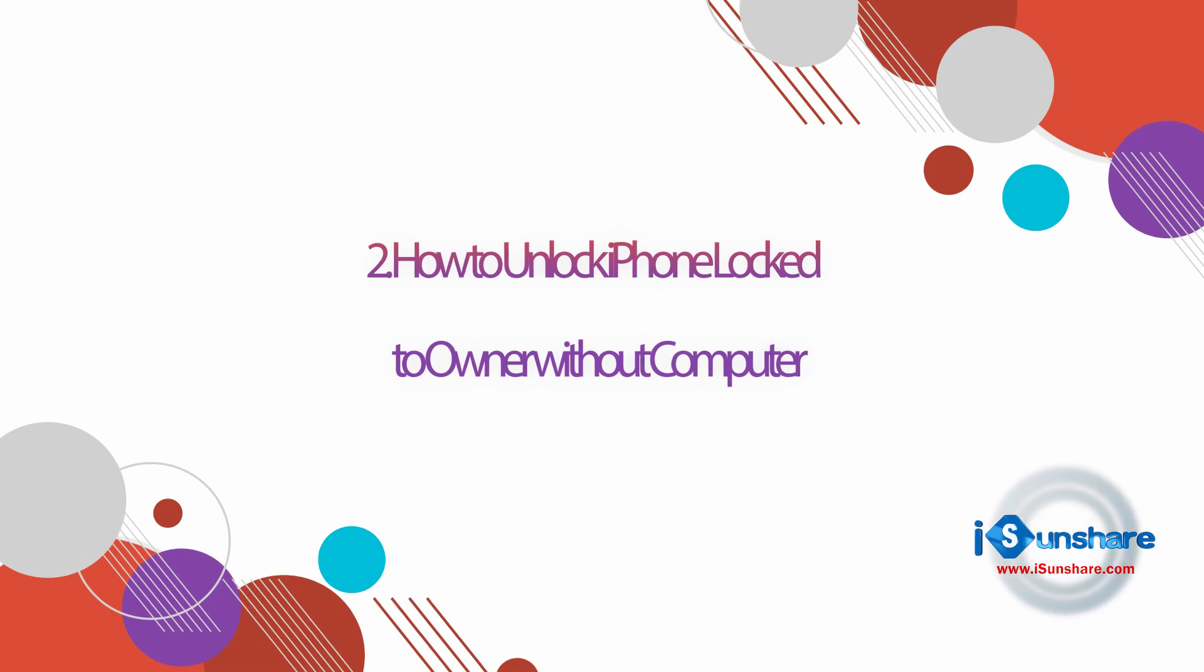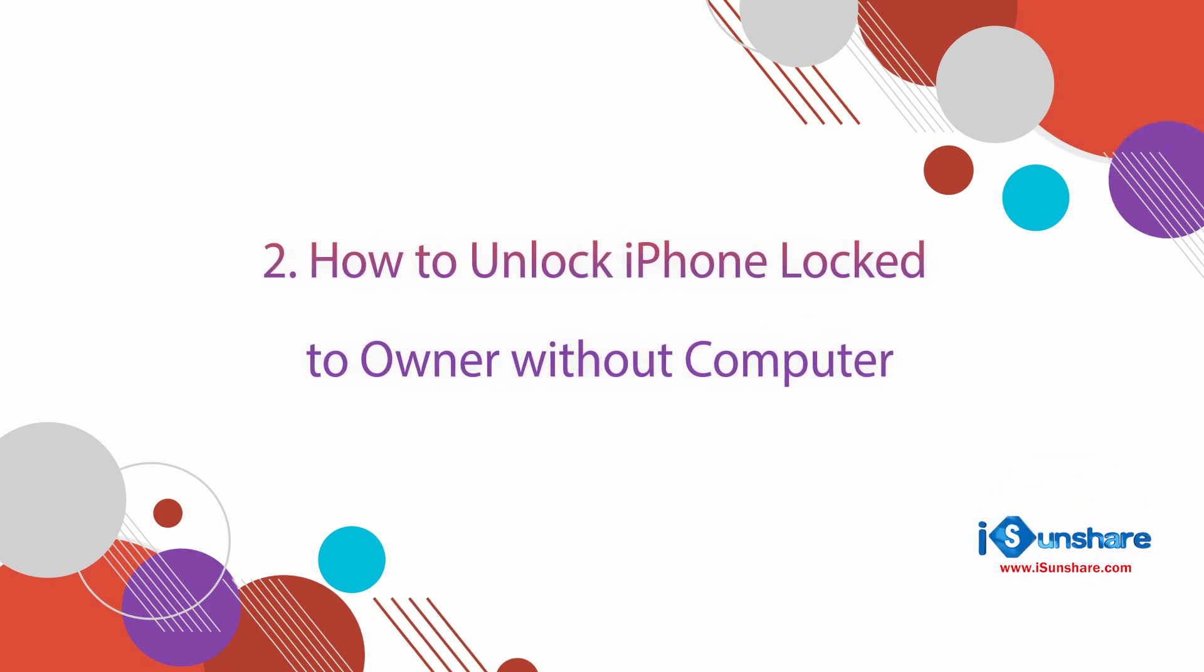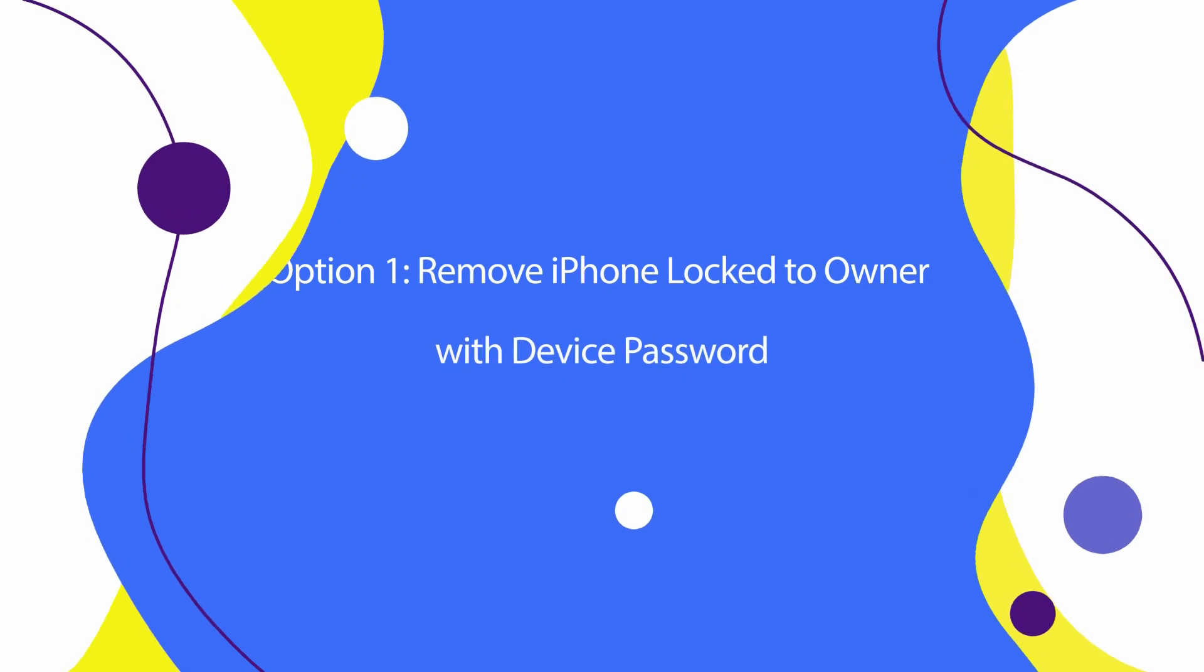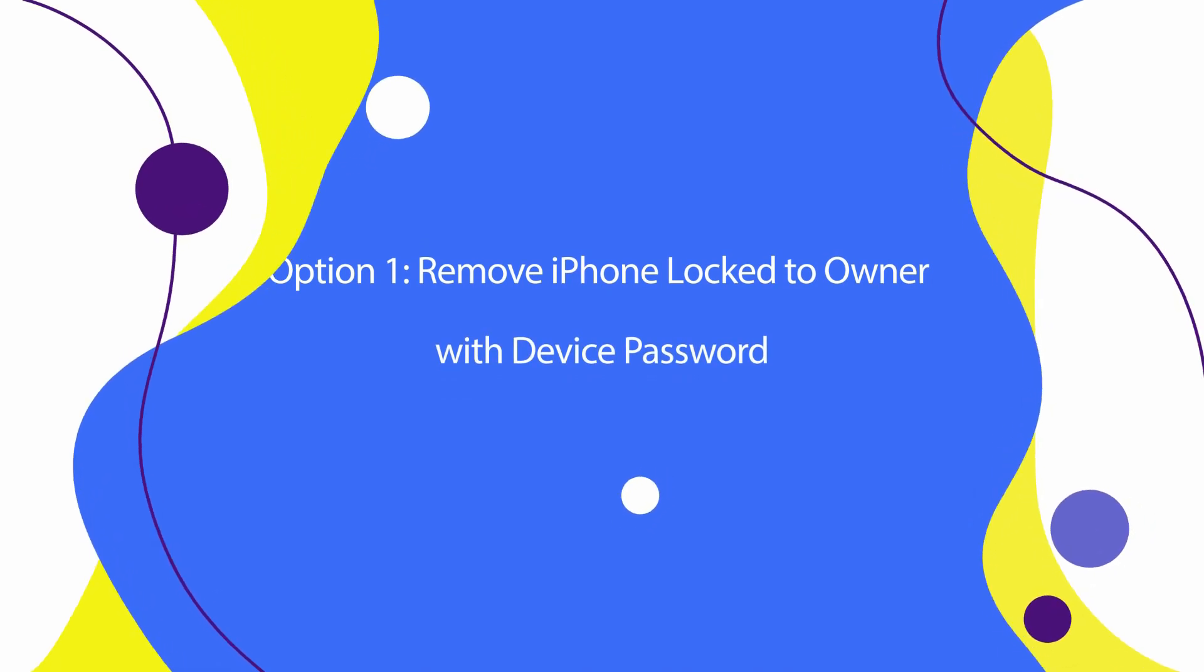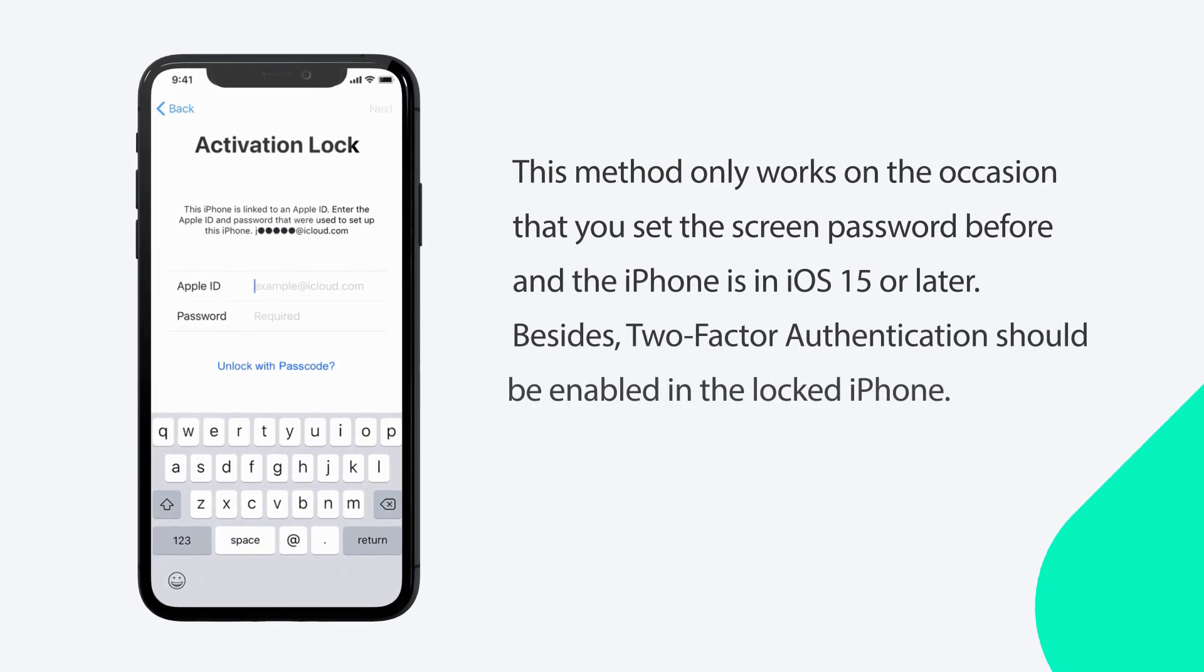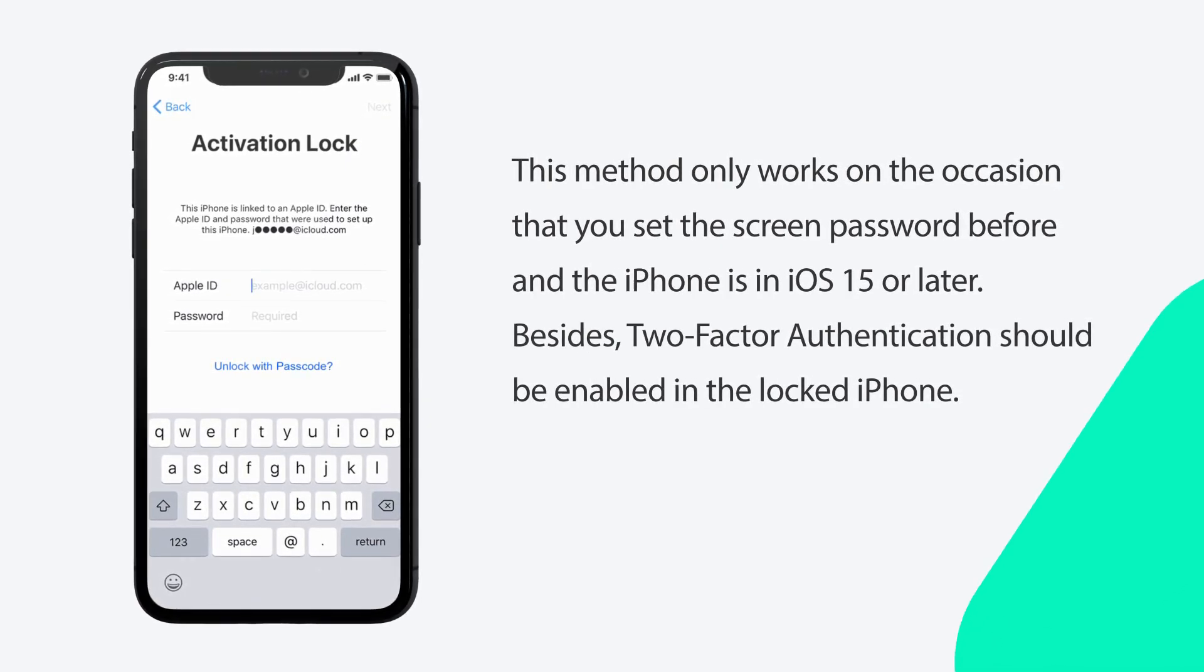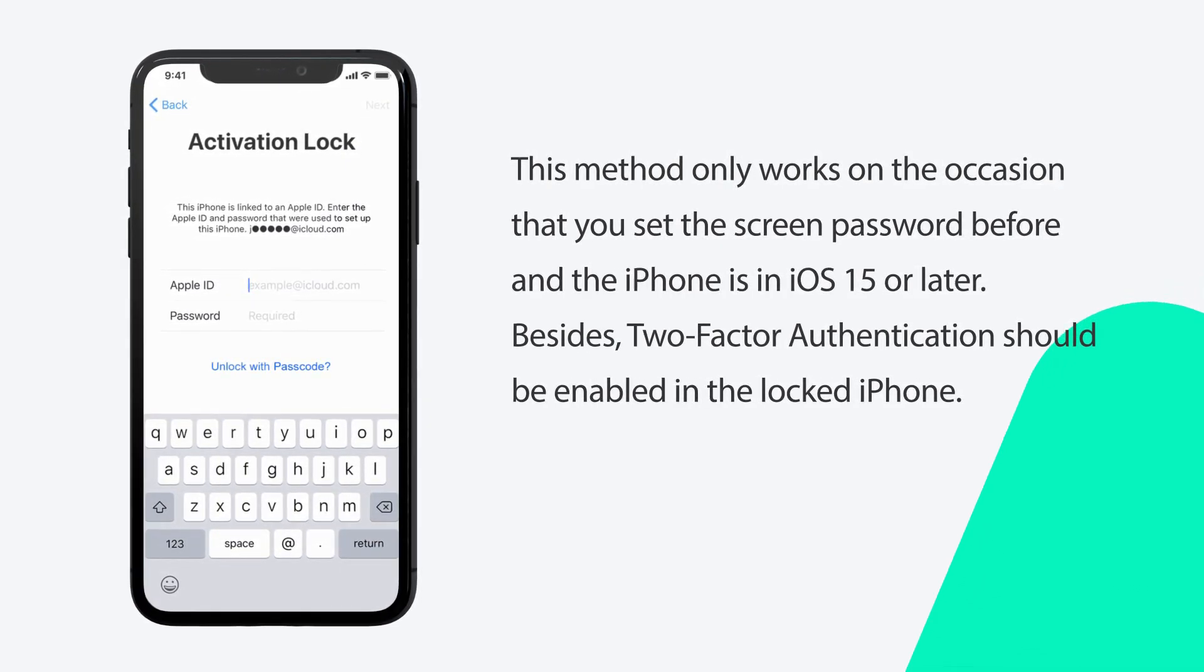Method 3: Unlock iPhone lock to owner without a computer. There are two options for you. Option 1: Remove iPhone lock to owner with device passcode. But this option only works when you see the device passcode and enable the two-factor authentication.